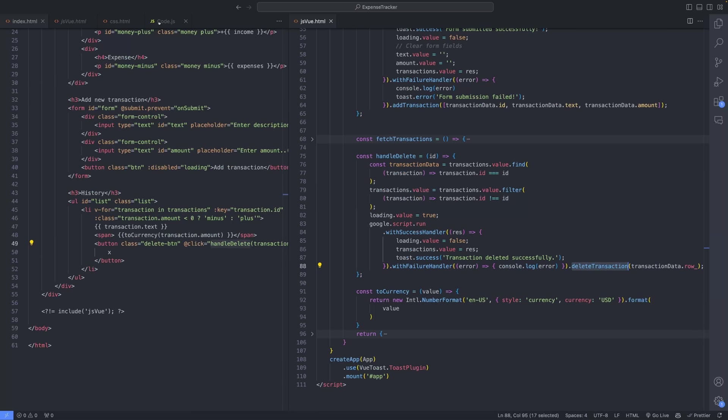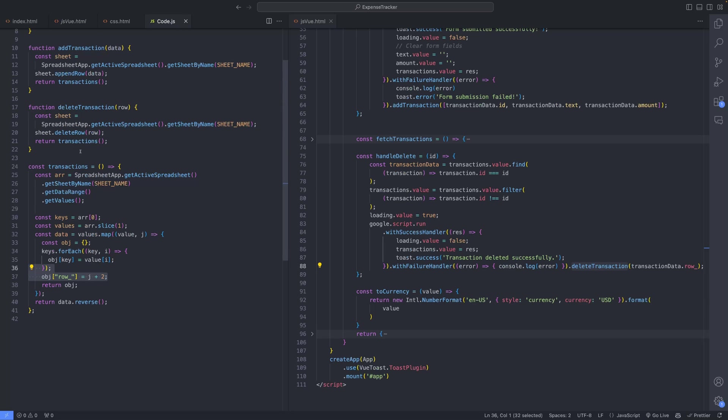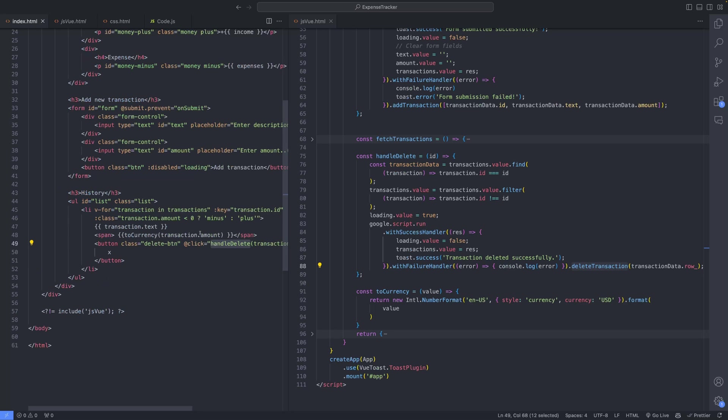Within the HandleDelete function, transactions are filtered based on their ID to identify the transaction to be deleted. Subsequently, the corresponding row in the Google spreadsheet is deleted using the DeleteTransaction method. By associating a row property with each transaction, the deletion process is streamlined, ensuring accurate removal of the desired transaction.